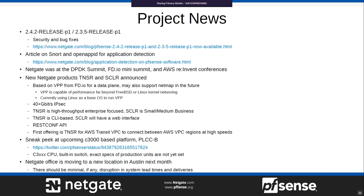We also posted a sneak peek of our upcoming C3000-based platform called the PLCCB — there are pictures on Twitter of the GUI running on it. It's a C3000 CPU with a built-in switch; exact specs aren't finalized yet. Also, our NetGate office is moving around the middle of next month, so if you're placing orders or doing RMAs, try to do so earlier in the month to avoid any potential delays.